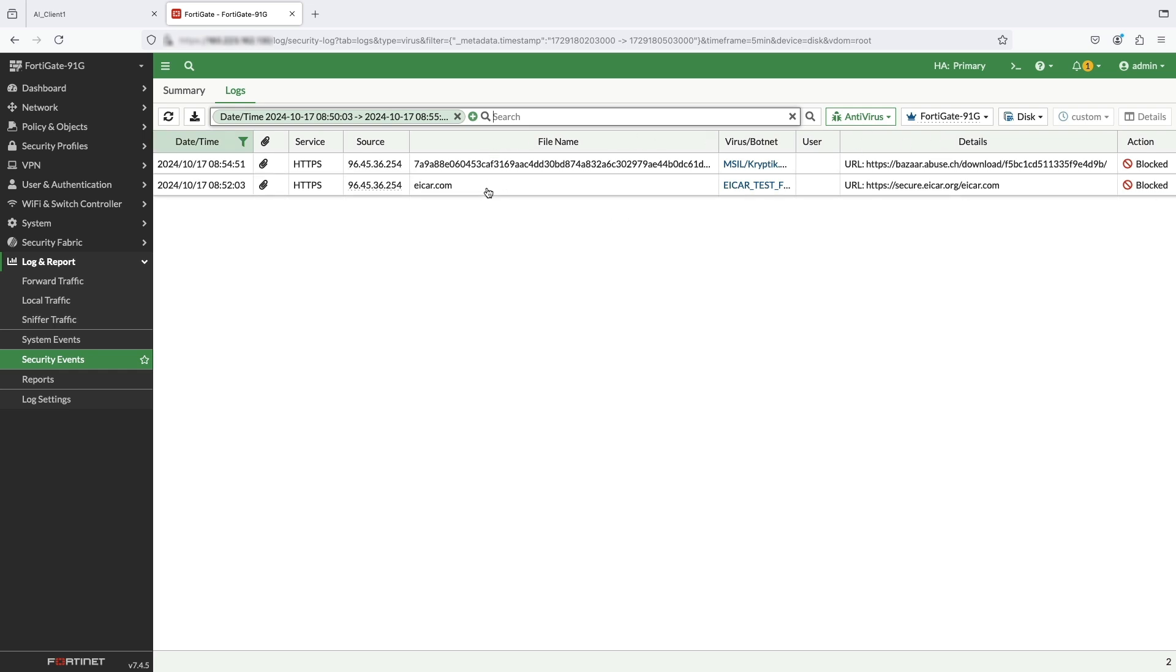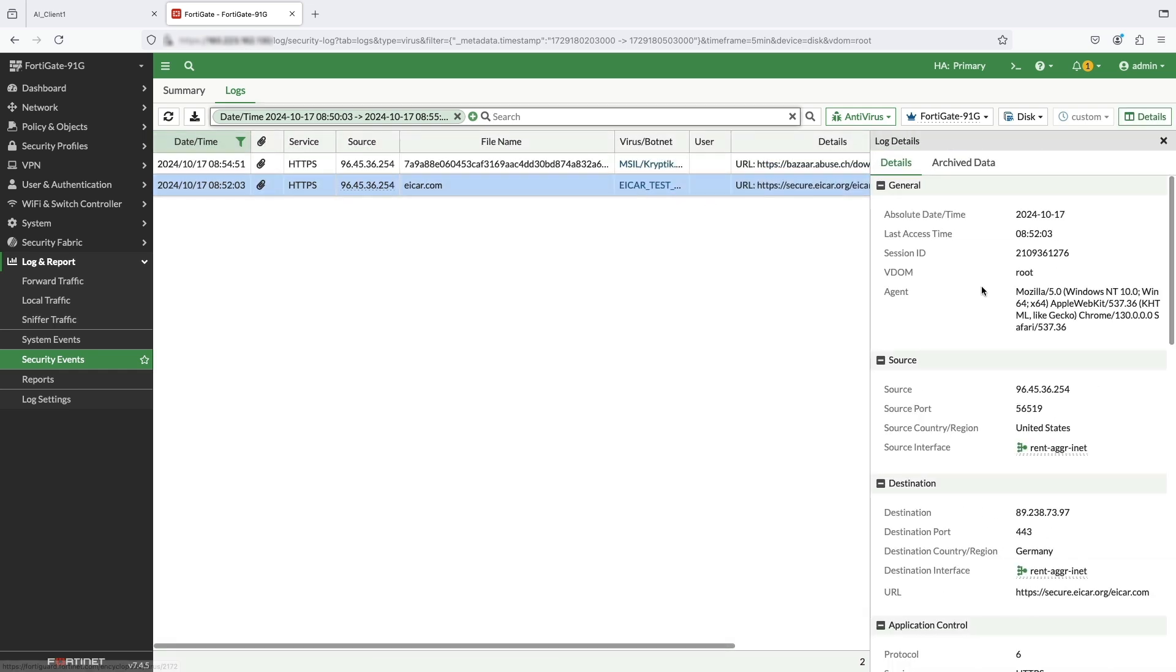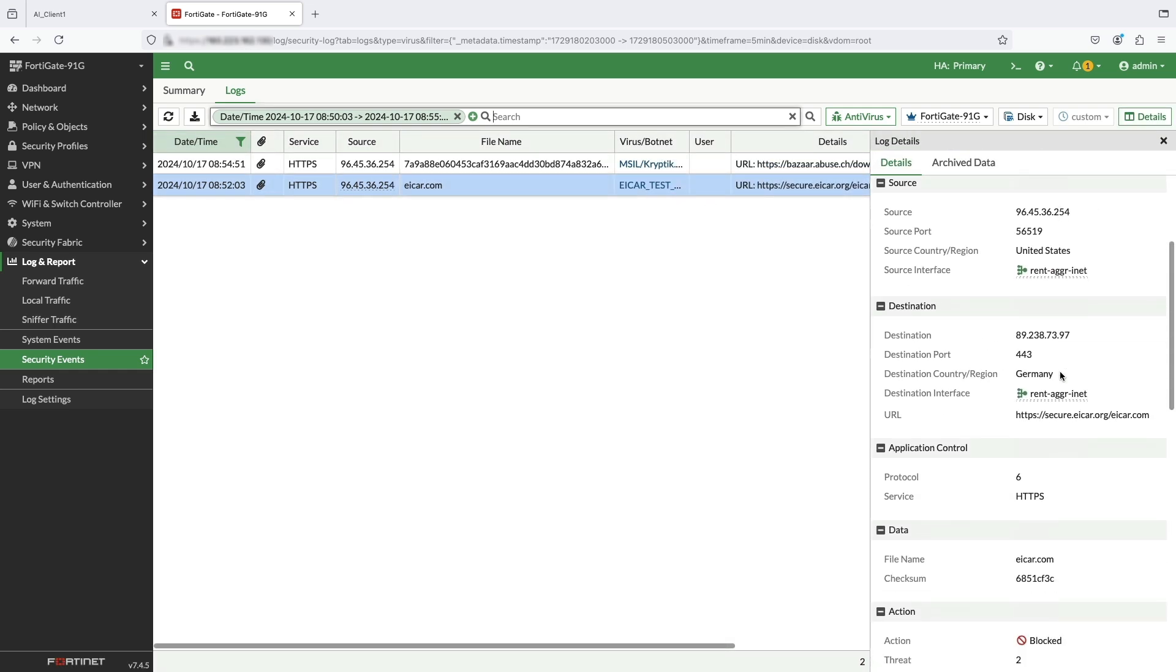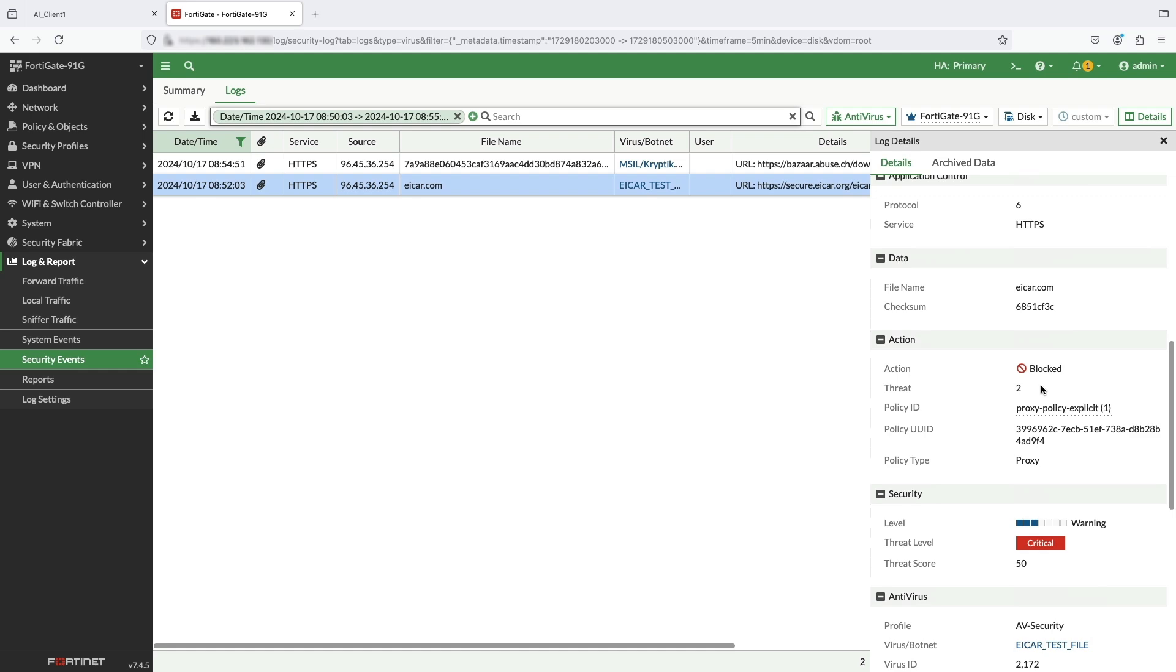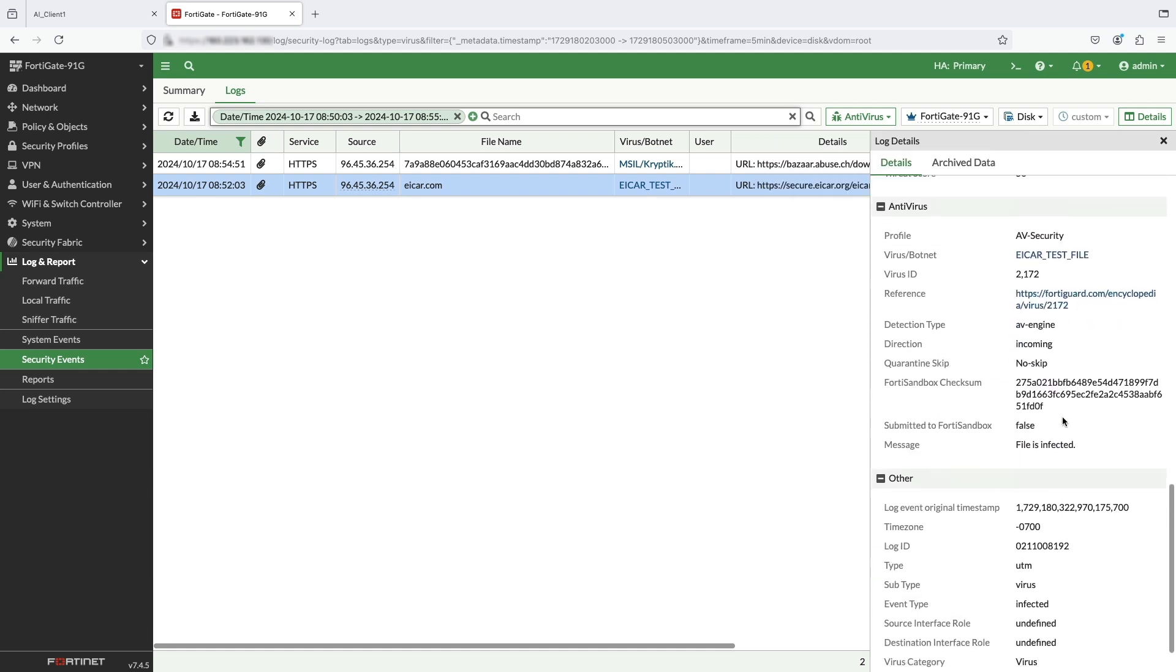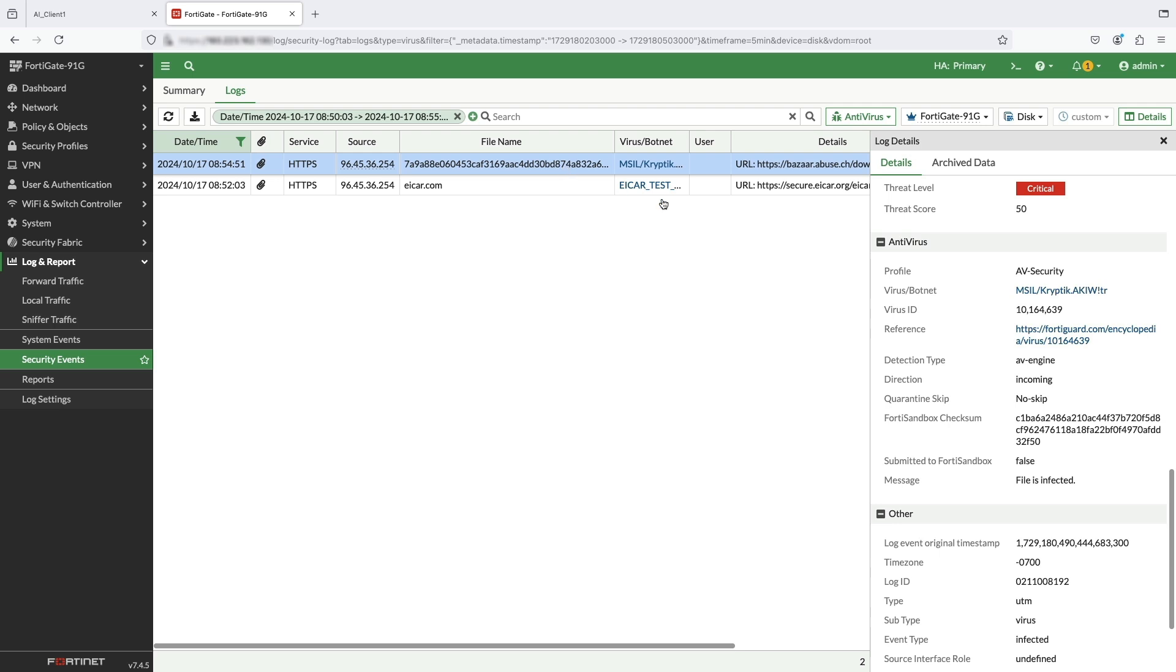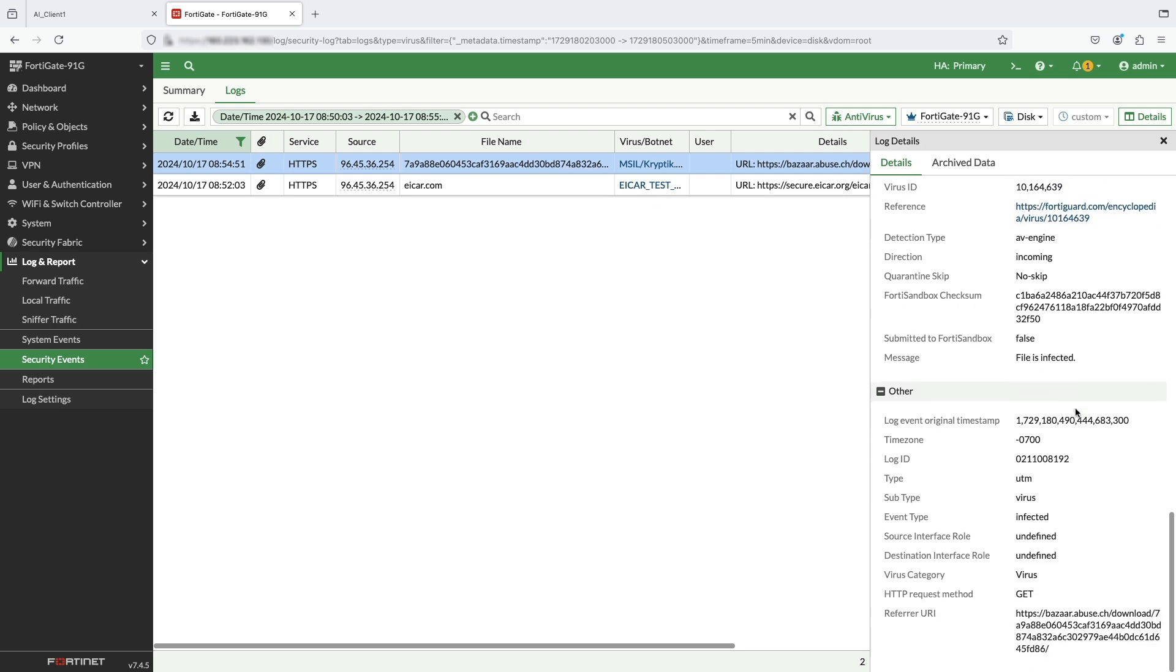AV scanning logs show blocked malware file downloads of icard.com as well as Malware from Malware Bazaar with detailed logs and reference to FortiGate signatures. With this, we completed the demo of FortiGate as a service configuration as web proxy and seamless integration of your network within a minute to leverage security for your home and organizations.